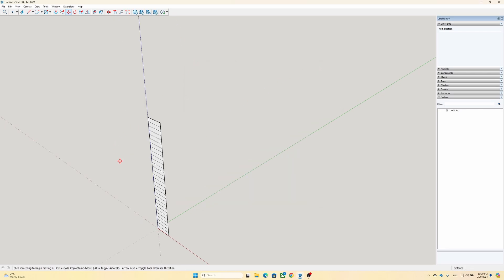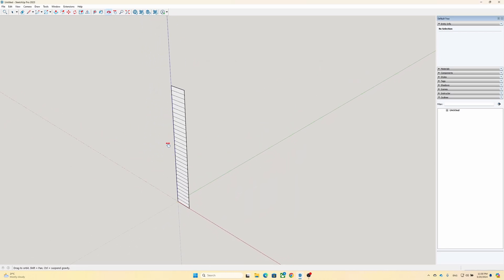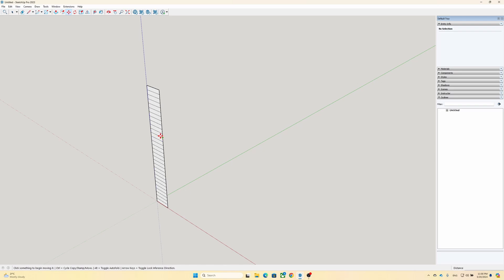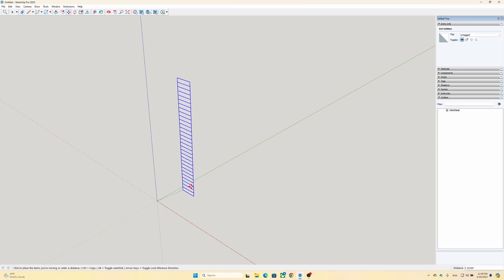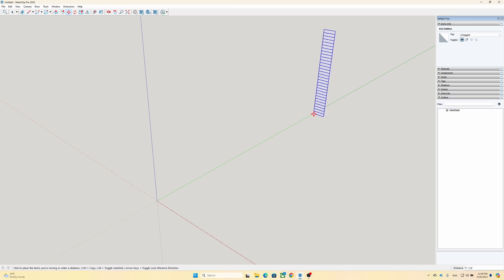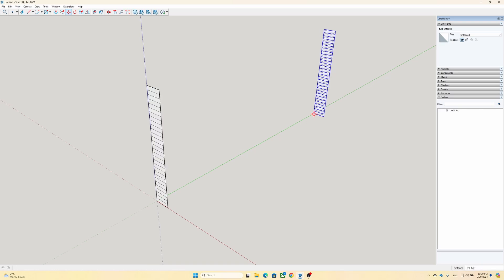To make 40 copies, simply select the whole slat, press M for move, hold the control key and copy a clone with a distance of 60 inches. Now divide it by 39 and you will get 40 slats, including the first slat.